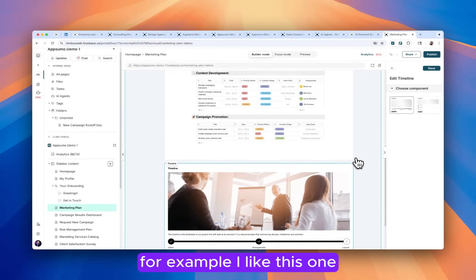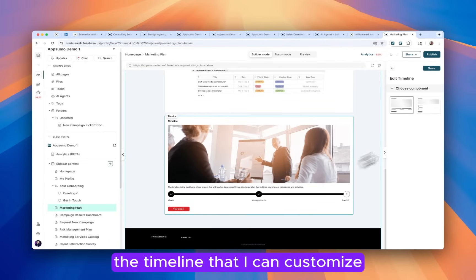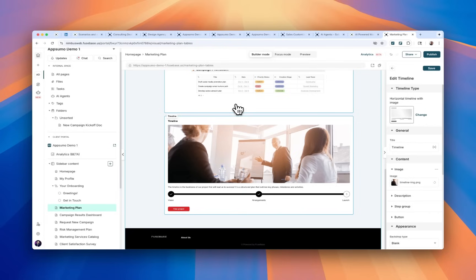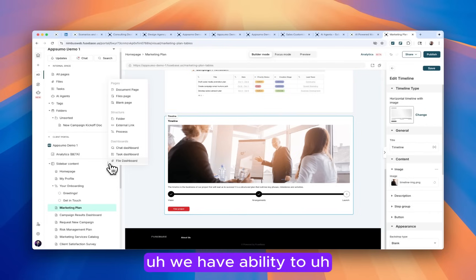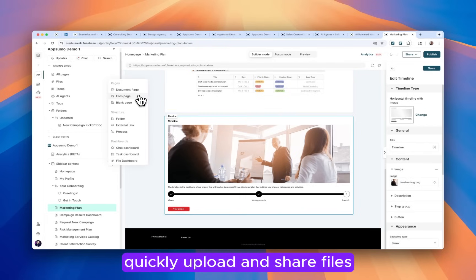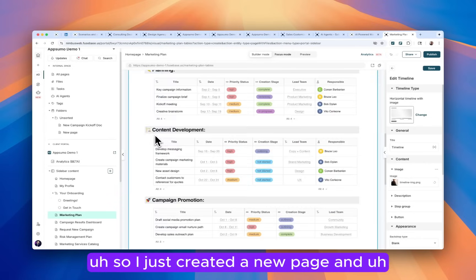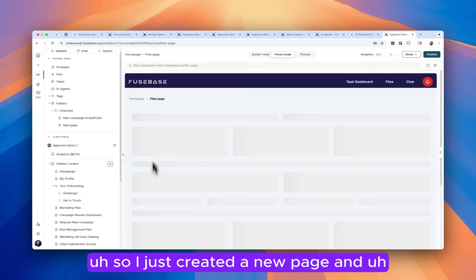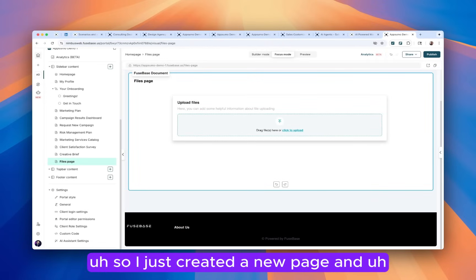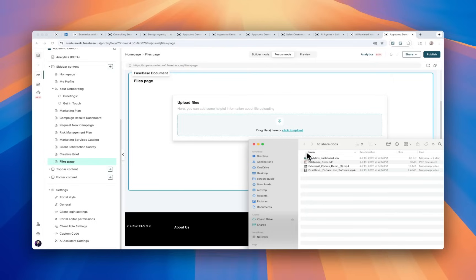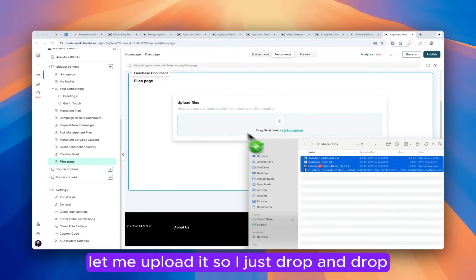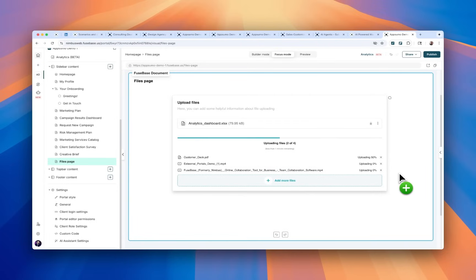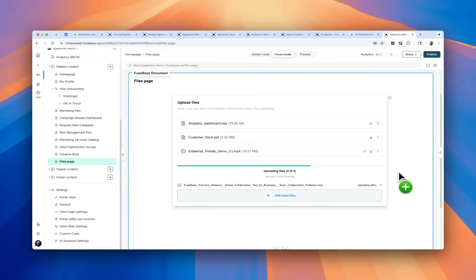And finally, we have the ability to quickly upload and share files. So I just created a new page and let me upload it. So I just drag and drop and all of those files will be instantly uploaded.